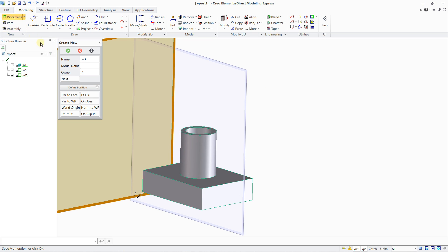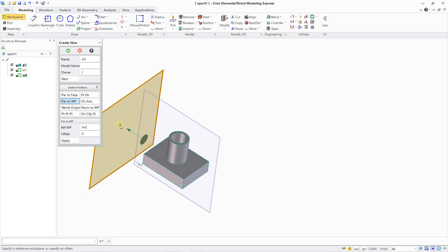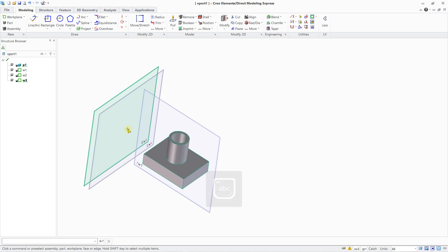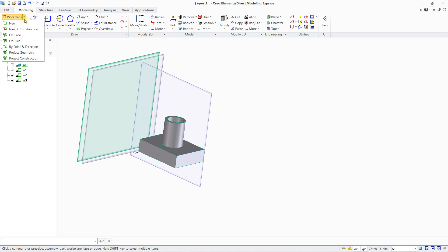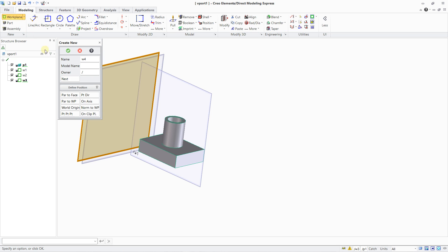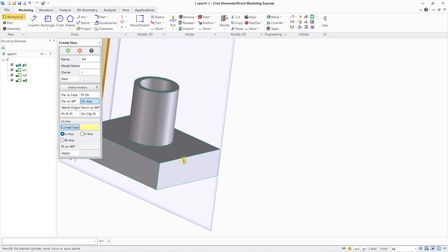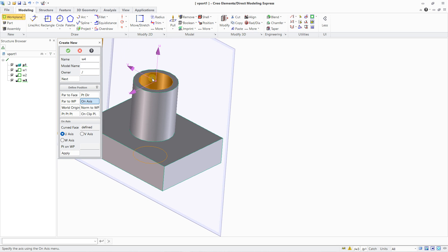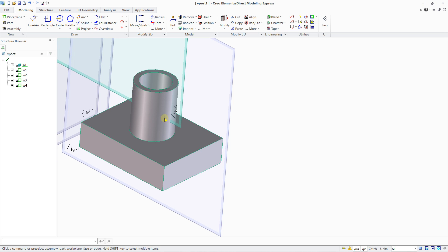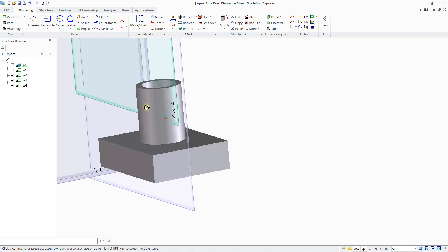You have more options: Work Plane, New — you can create a Part to Work Plane, which means you select the last active work plane and create an offset to generate another work plane with an offset value. You also have On Axis — you select a curved face and then select a circle, then select the axis you want, such as the Y axis, and you will have a work plane crossing directly through your circle.